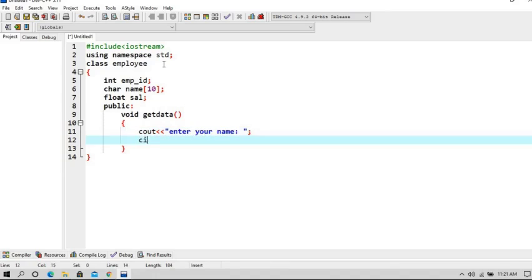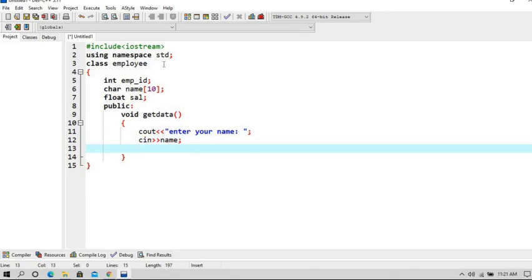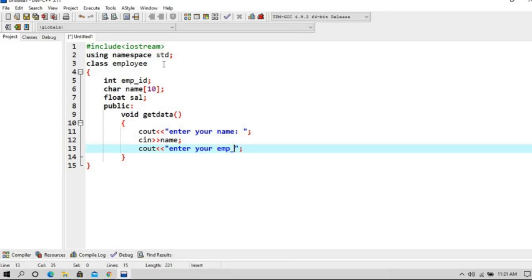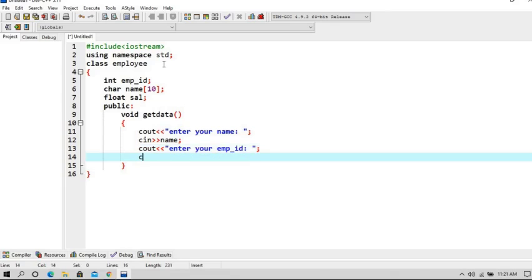Now we'll ask to enter the name: enter your name. Now we will read that name. Secondly, we will ask to enter the employee ID: enter your employee ID. Now we will read that employee ID.